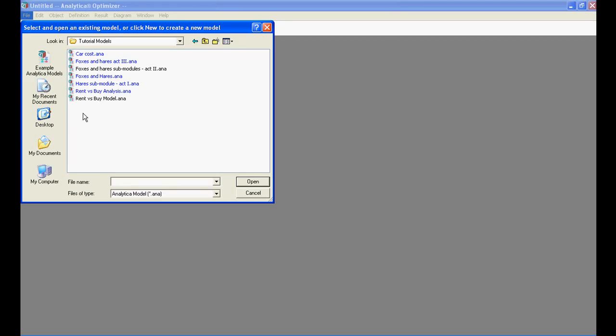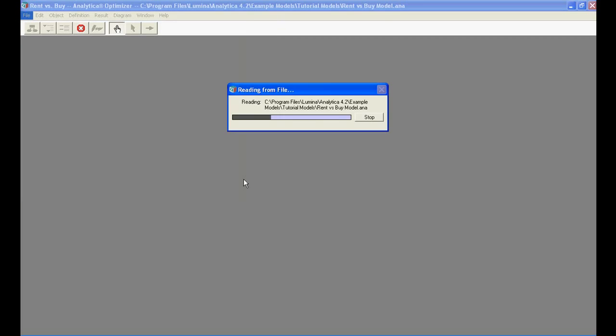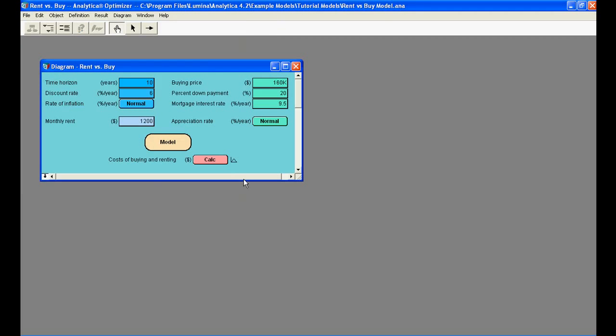In this tutorial, we will explore the Rent versus Buy model that analyzes the total costs of buying or renting a house.